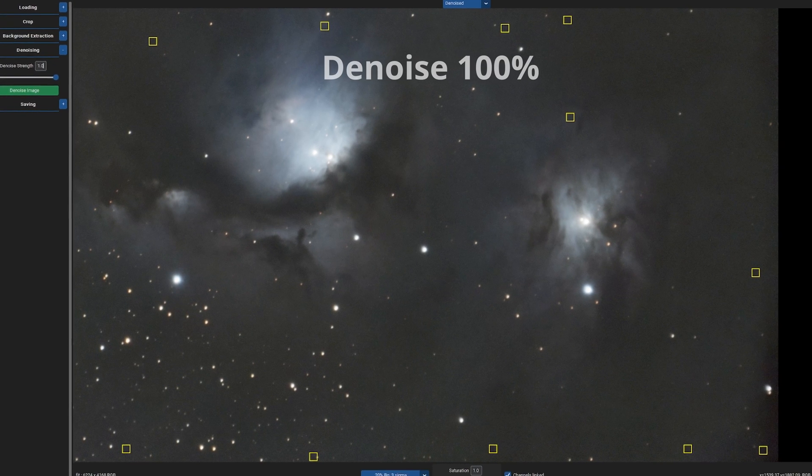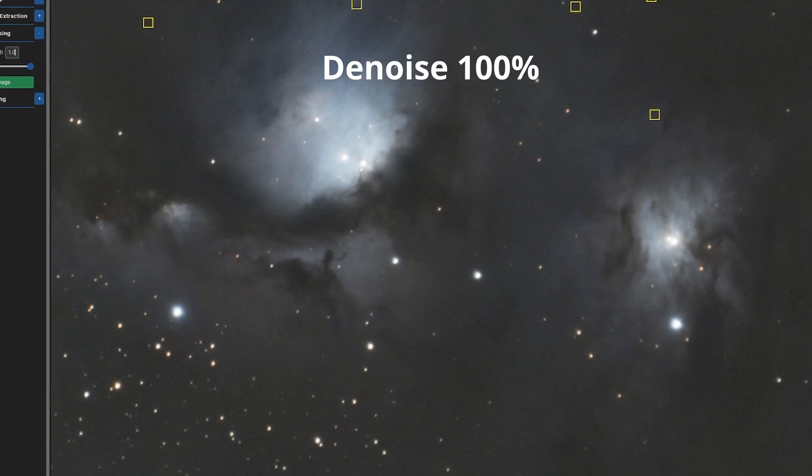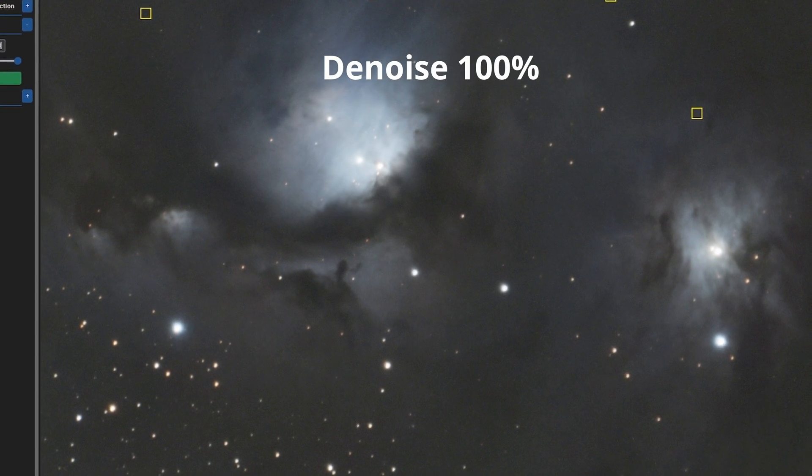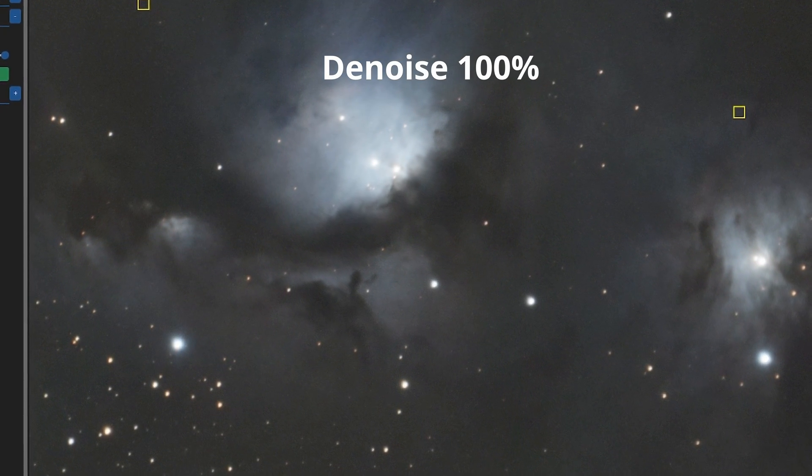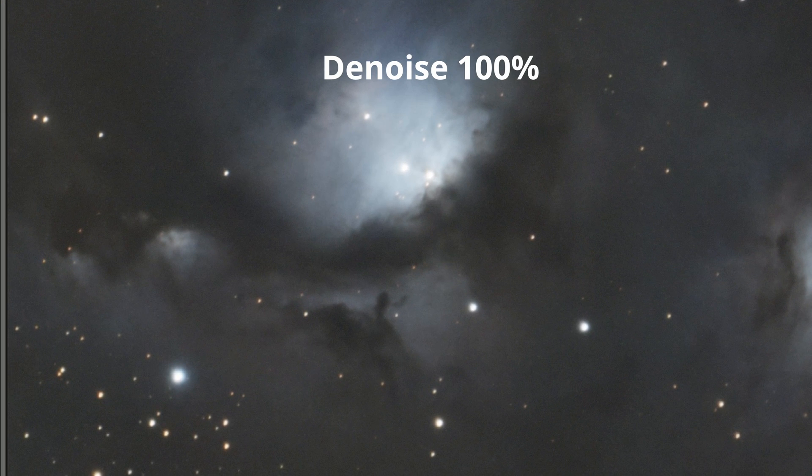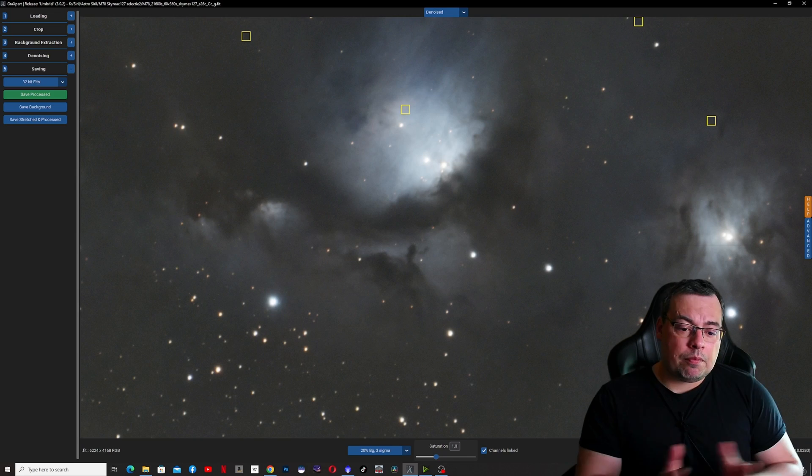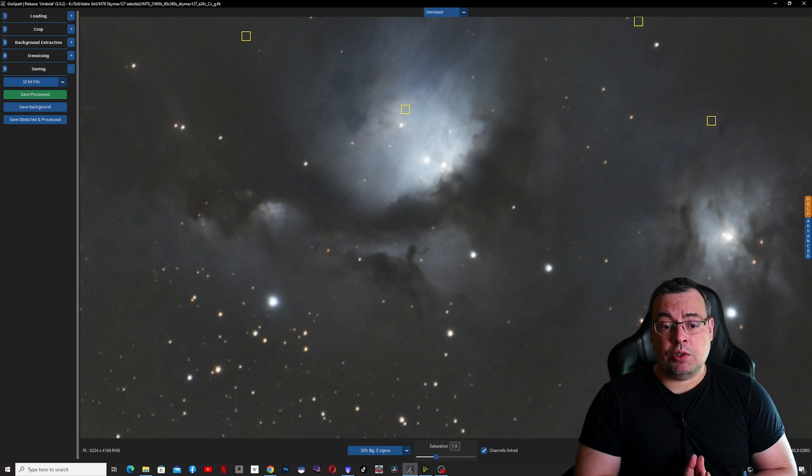And let's go strength maximum and click on denoise. Look, it's a big difference. Now with maximum denoise the image looks much more smooth. We save the images.